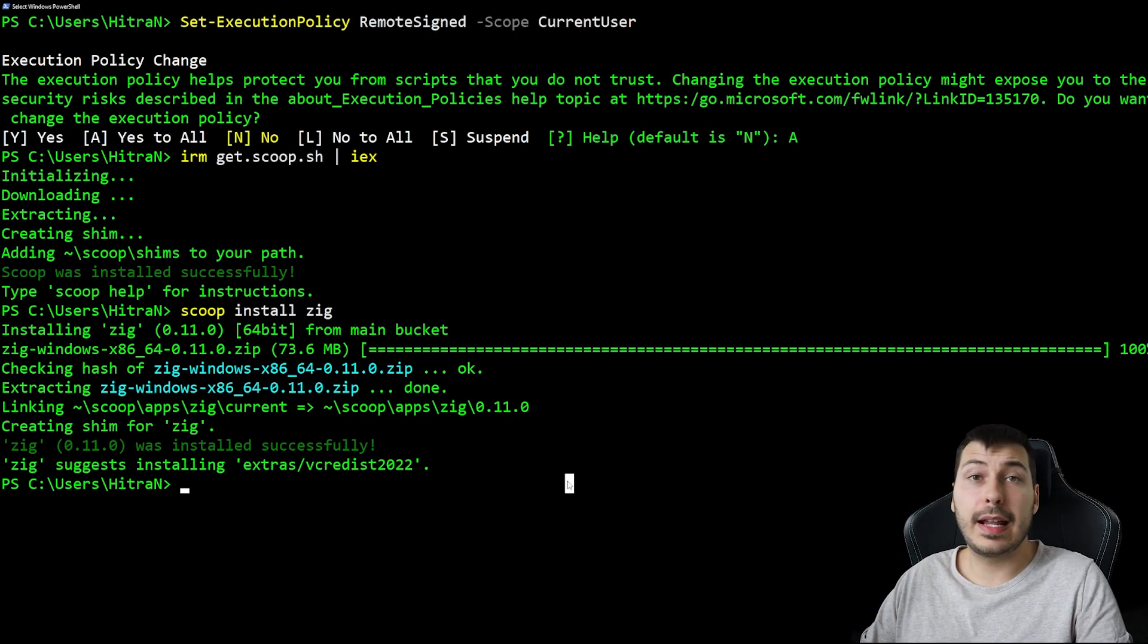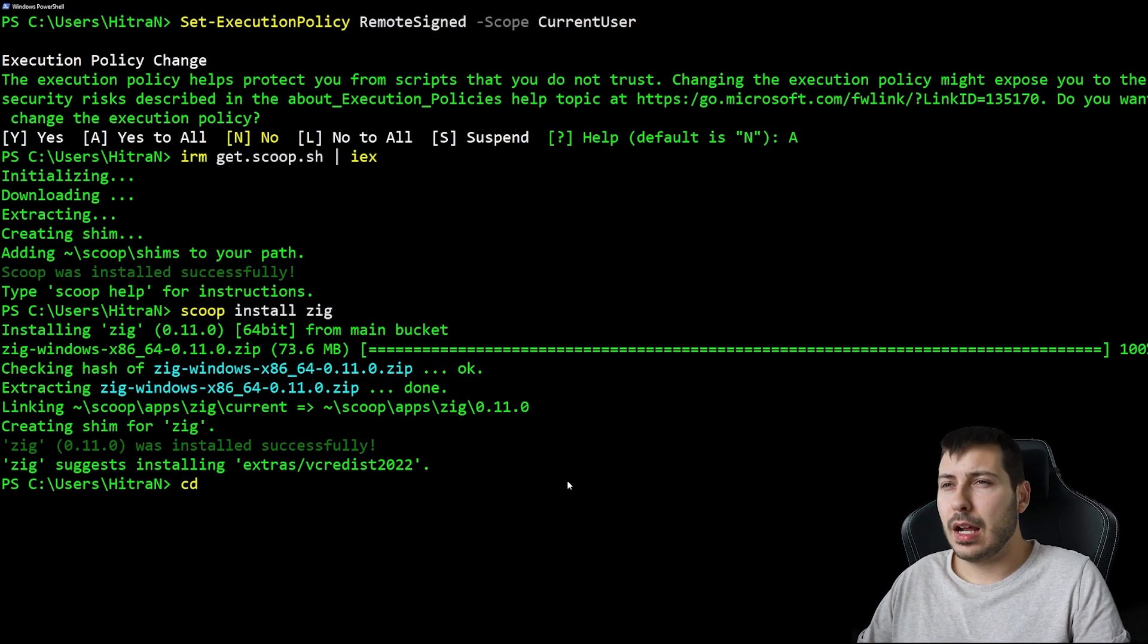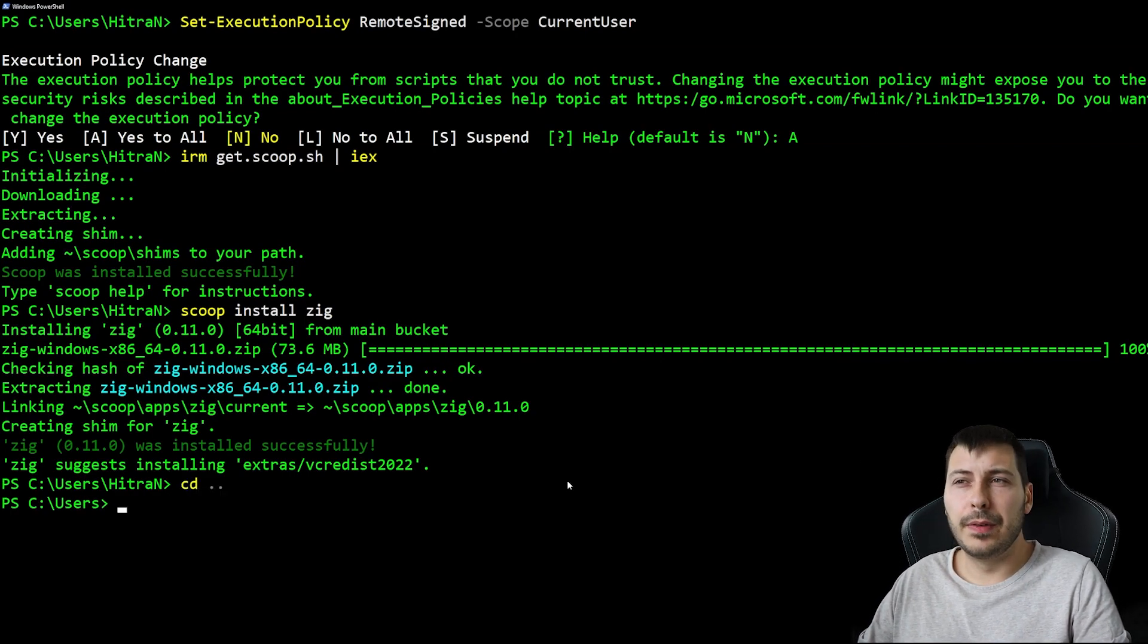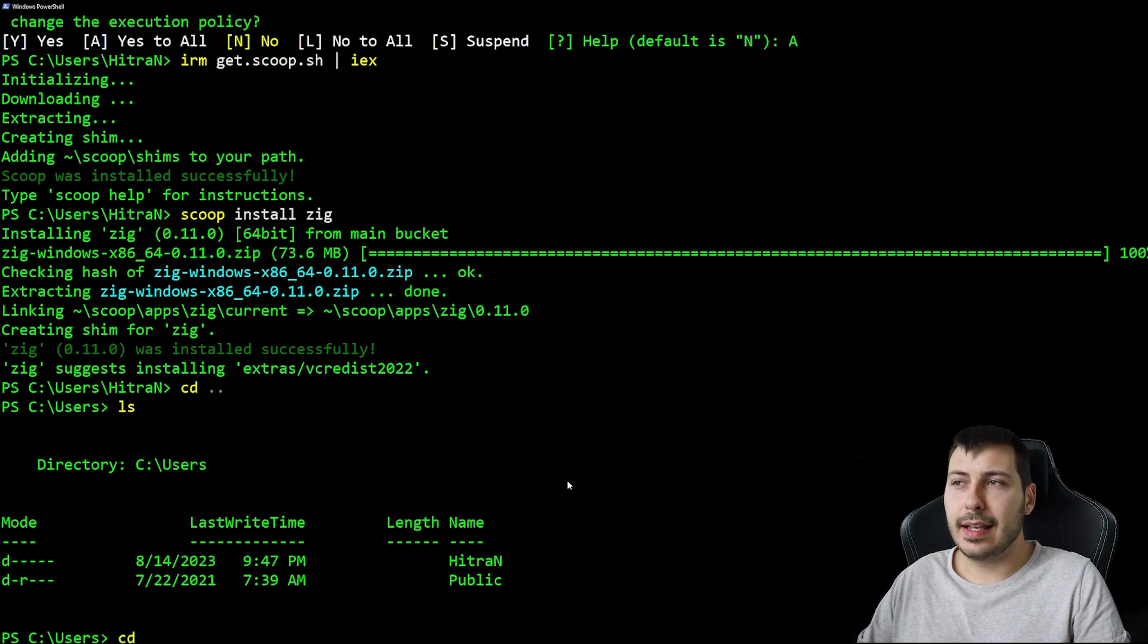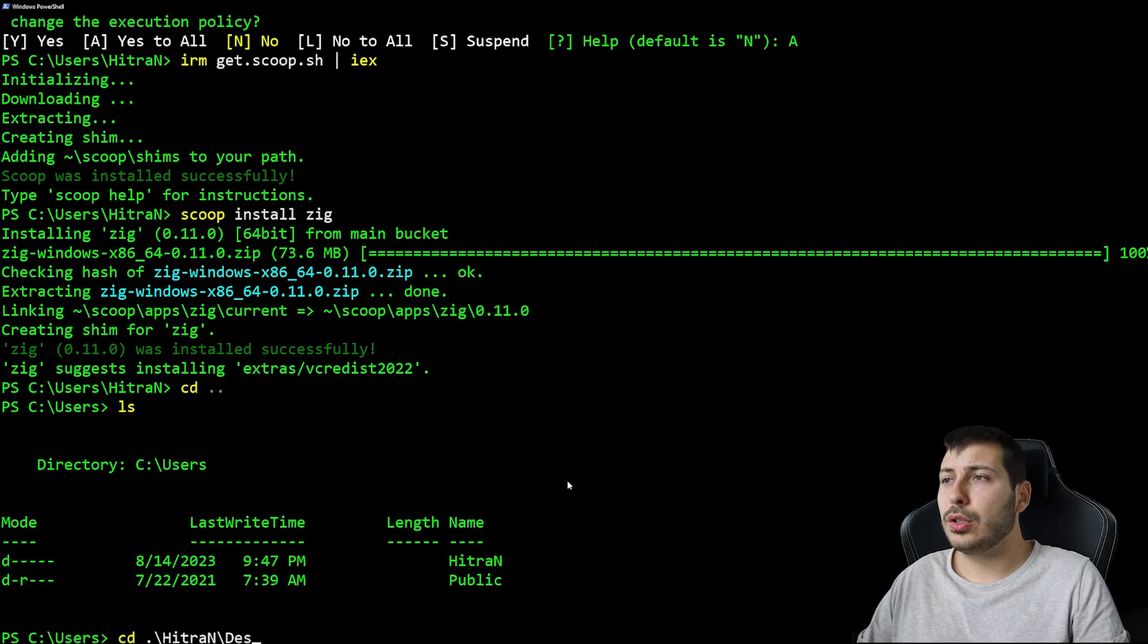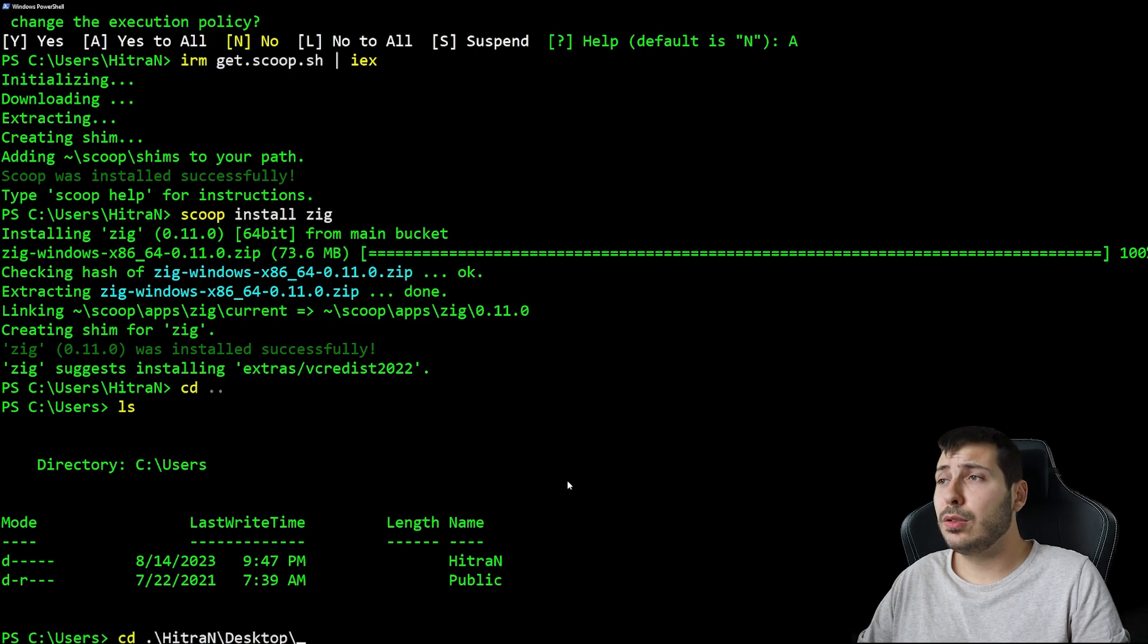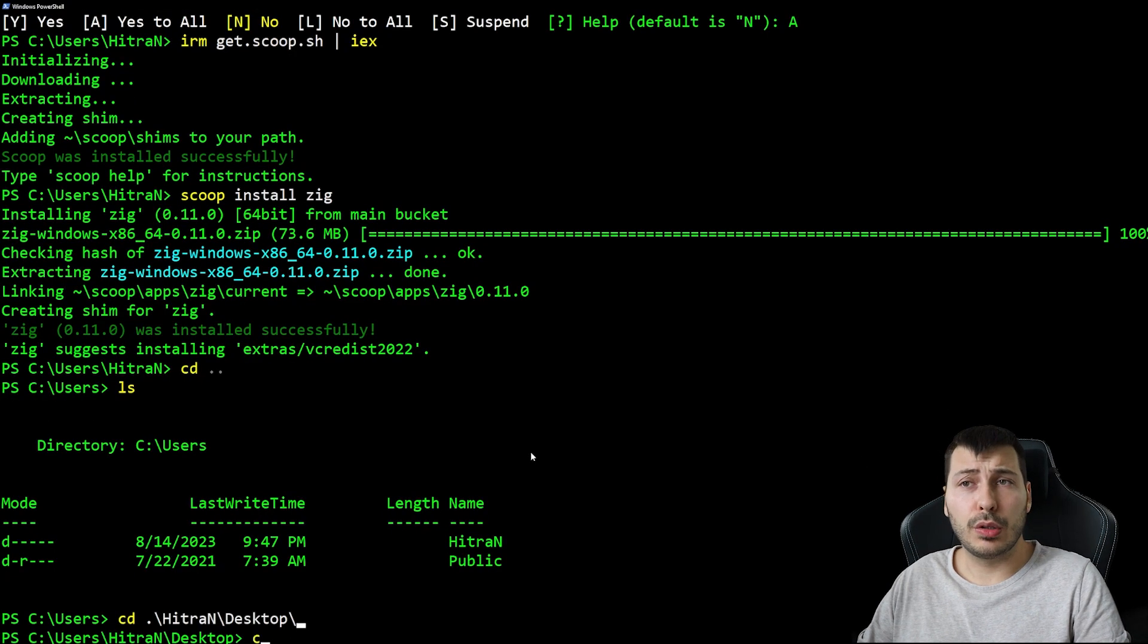Alright, we're done. Let's set up our first demo project. I'm going to navigate to my desktop, but you can use any location that you want.